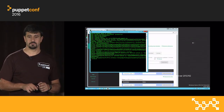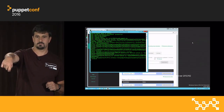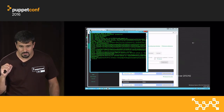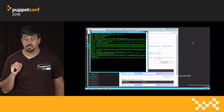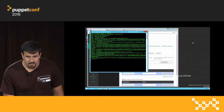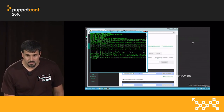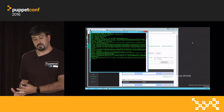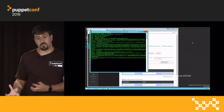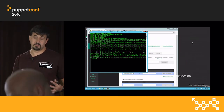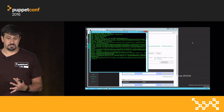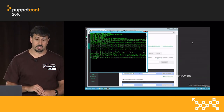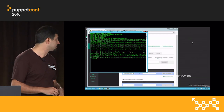Question: what does Pester do? It's just unit testing for your PowerShell code — it checks that your PowerShell code does what you think it should do. So when you introduce a change, you get automated testing and ensure you don't break your application.